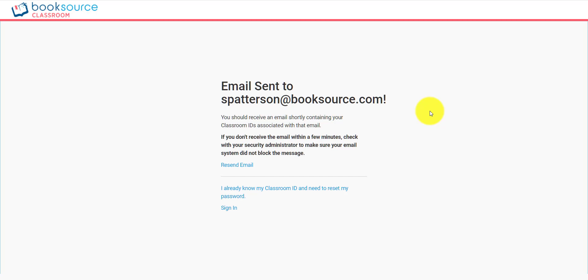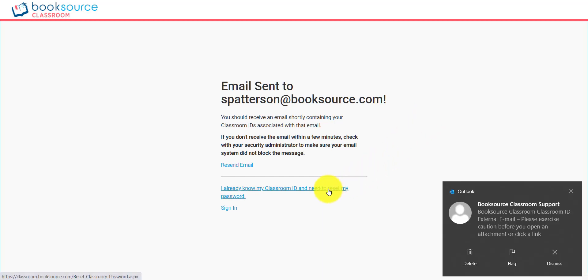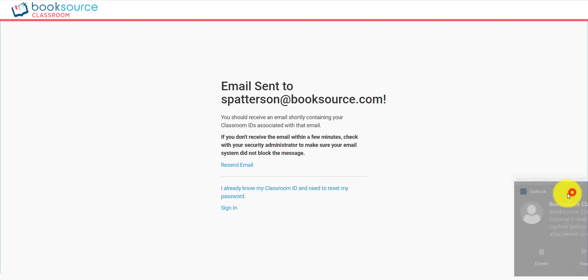Why I say IDs is you can have multiple Classroom IDs for one email, and it will show you all of those. So what if you already know your ID and need to reset your password? And as we can see, that email just came through right here.